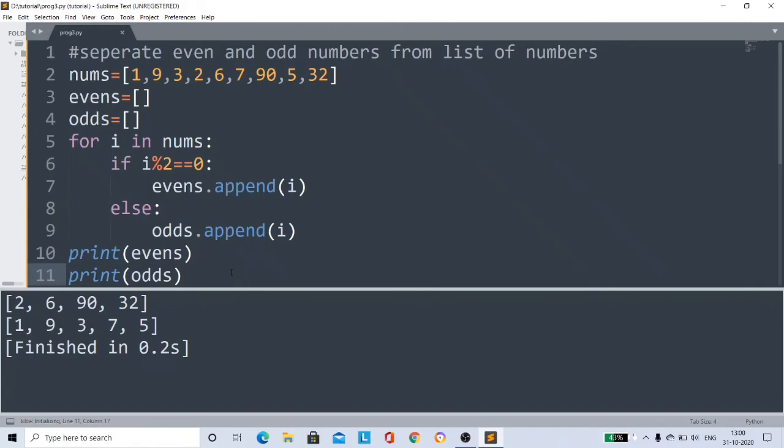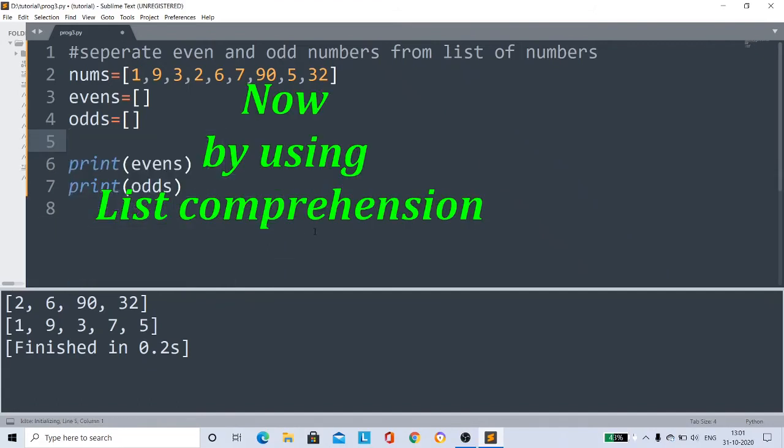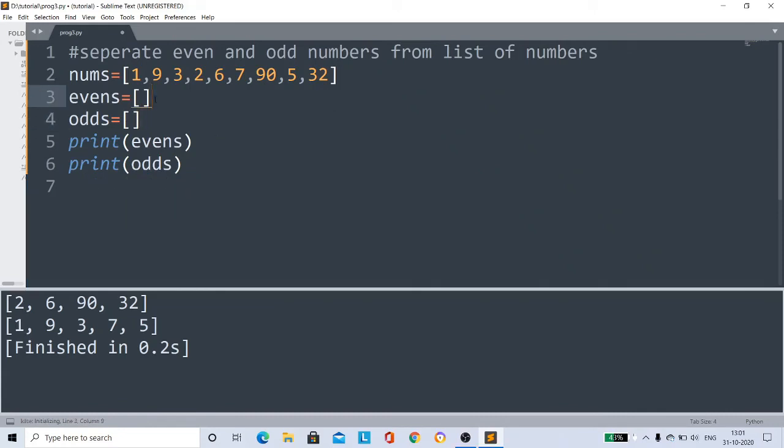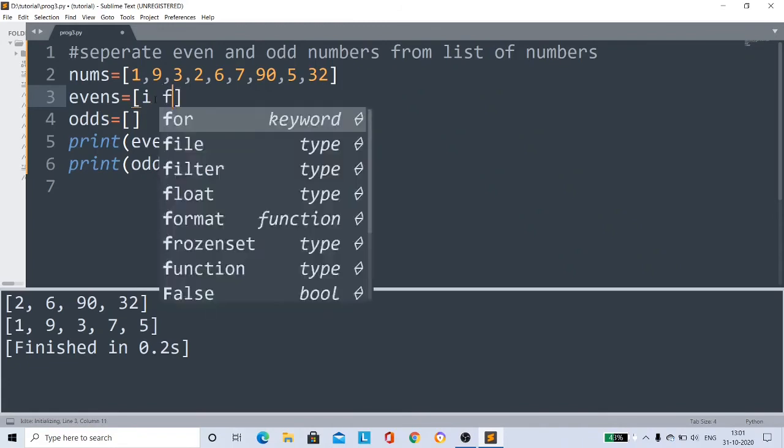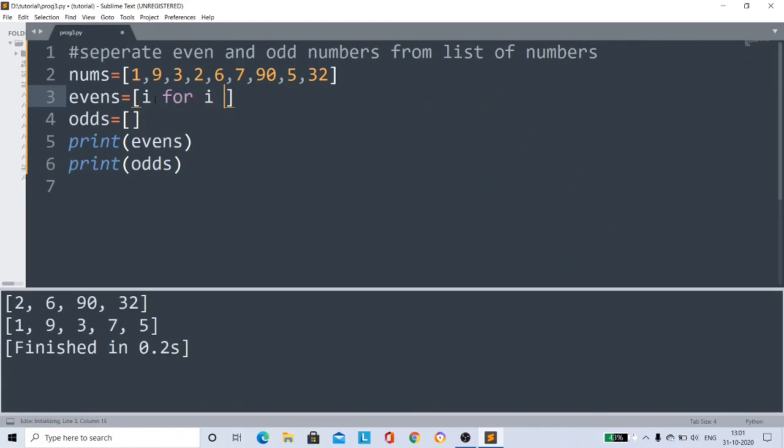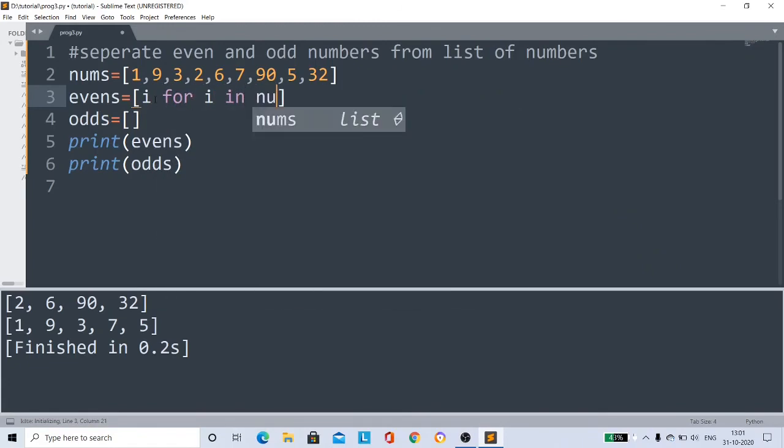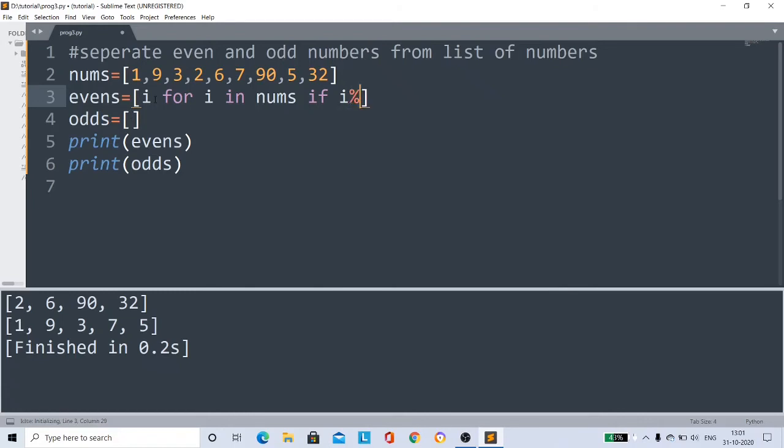So by using list comprehension, we can do this in just five lines of code. See here, I'll remove this code. Now I'll show you how to do this by using list comprehension. So inside this list we'll give i for i in nums if - and give this if condition inside the list. Nothing wrong. So i modulus 2 equals 0, then i value becomes an even number.